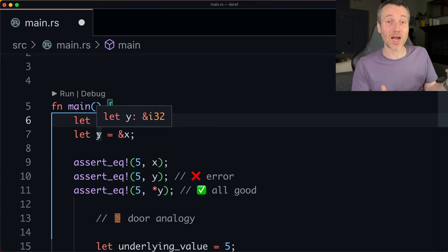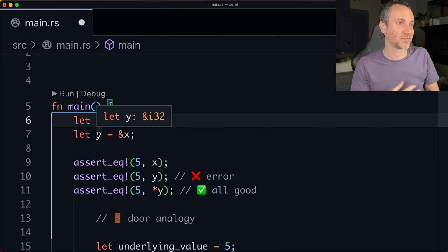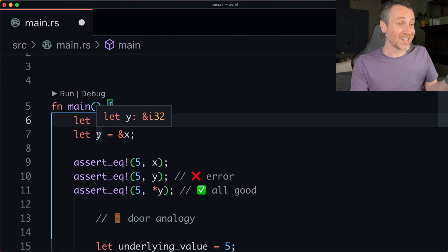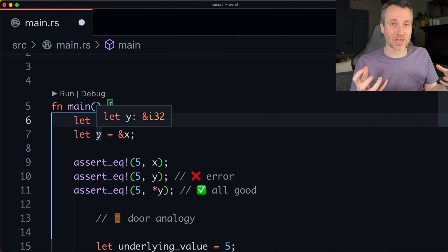We're going to put it into Y. So what does Y look like? Well, this is what Y looks like. It has the ampersand and i32. So on line nine, where we do an assert equals, all we're just saying is like compare the two together and make sure they're the same.